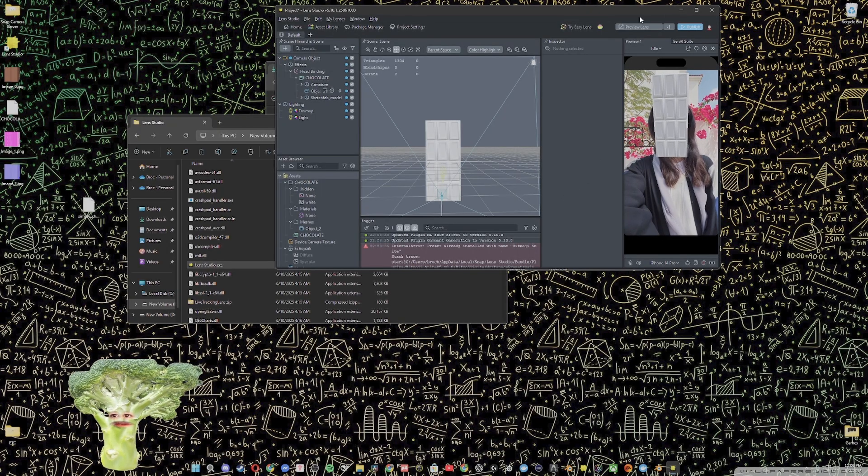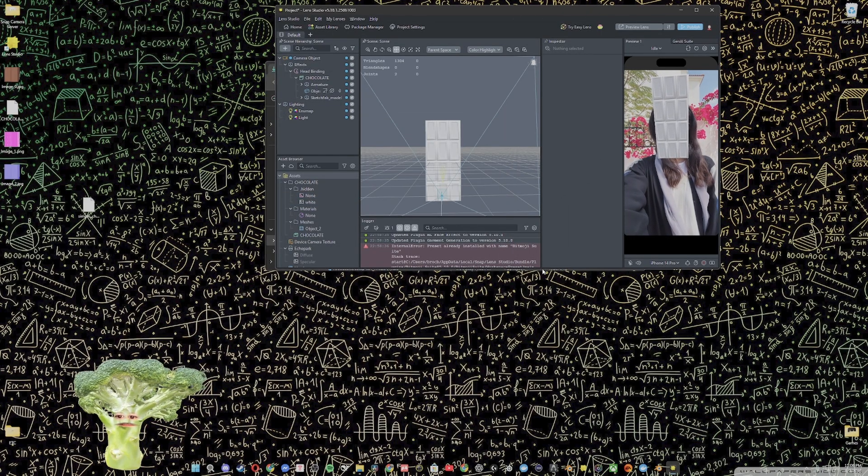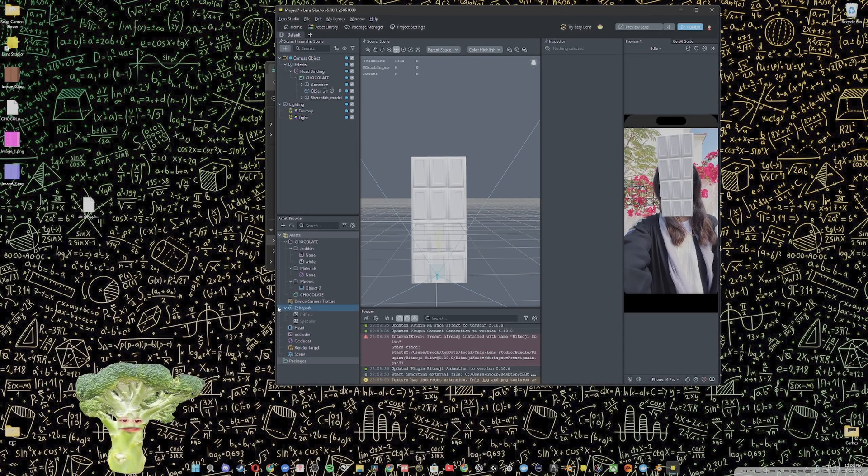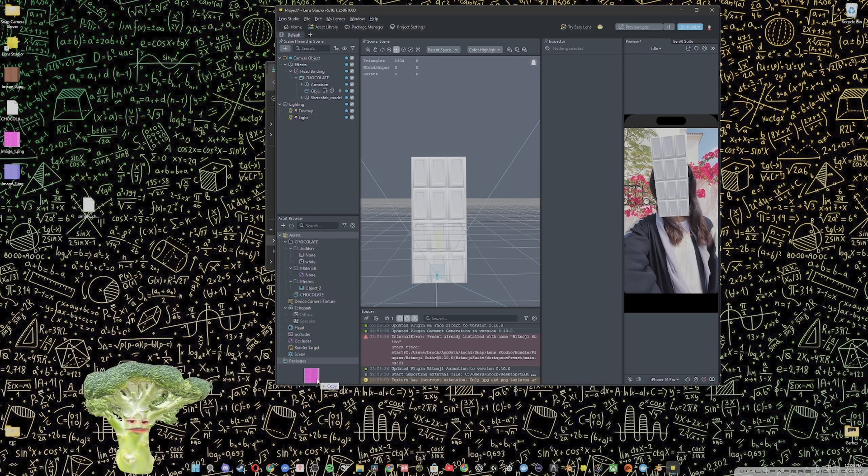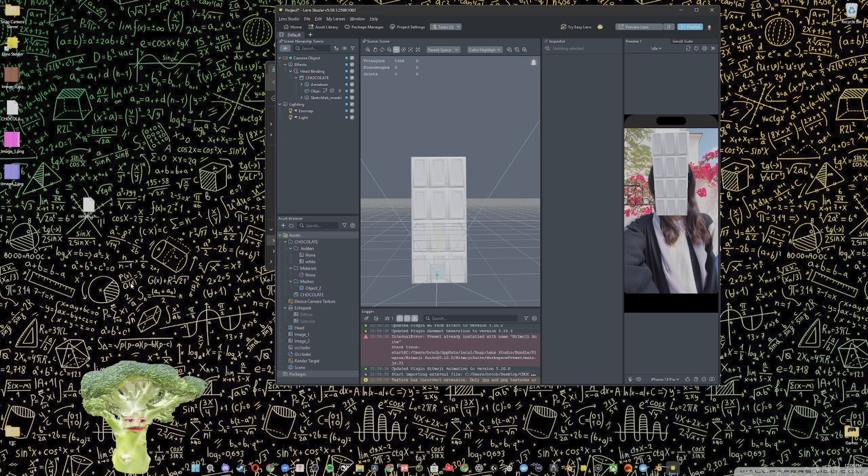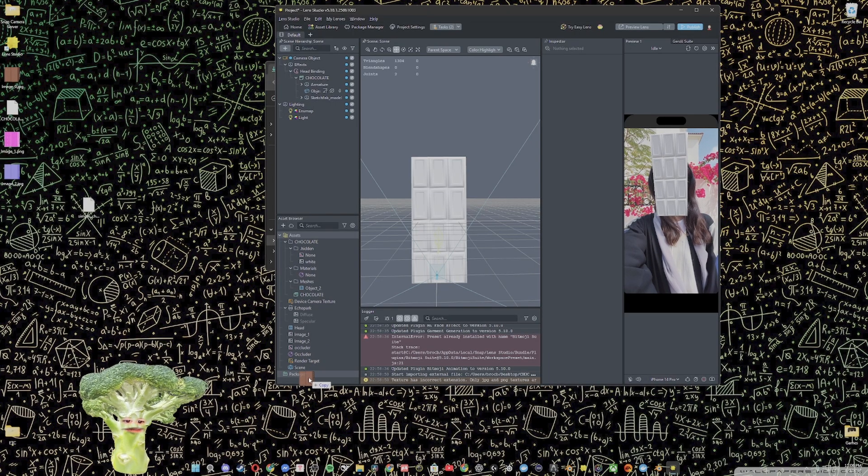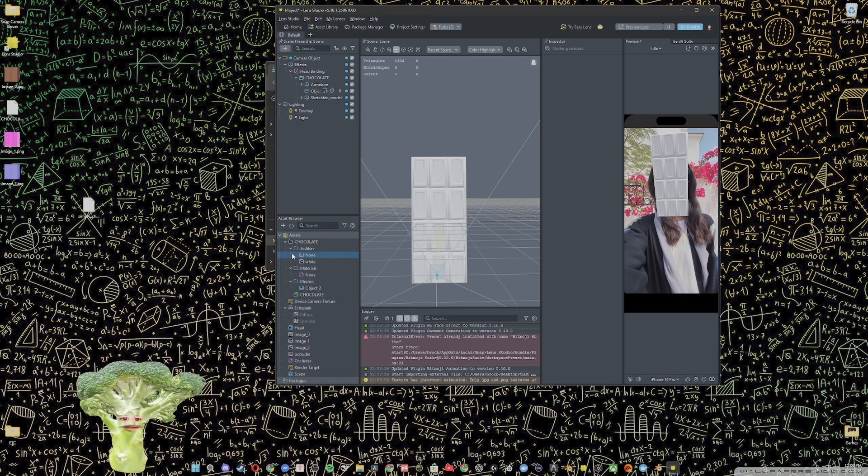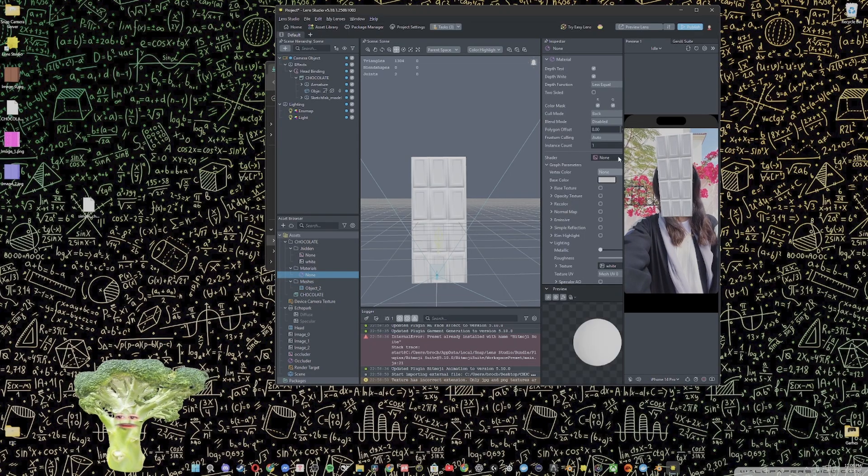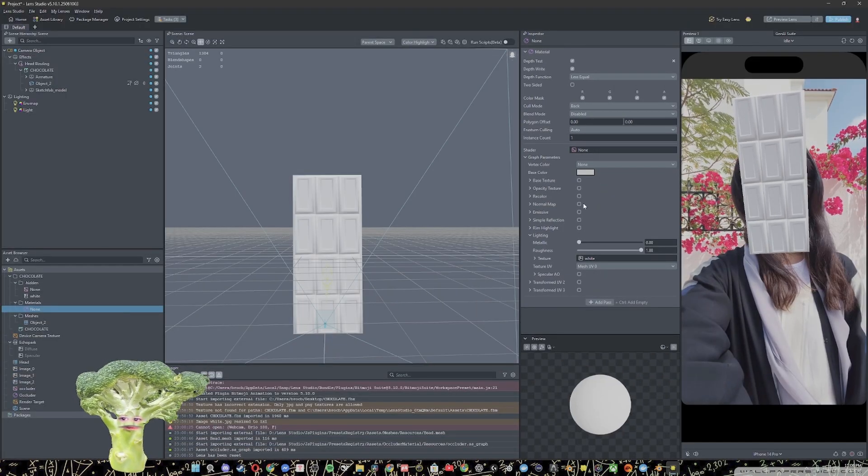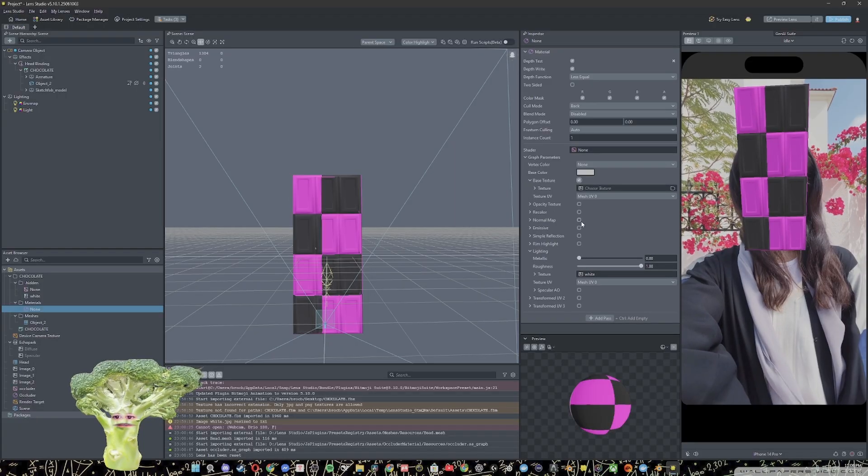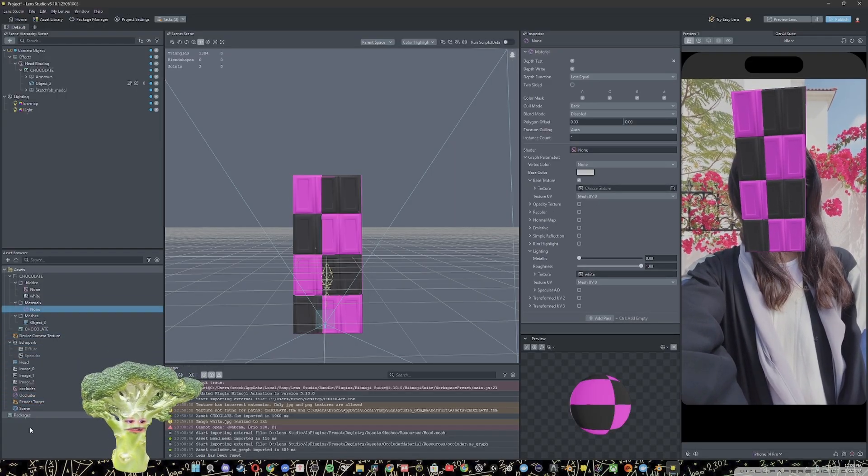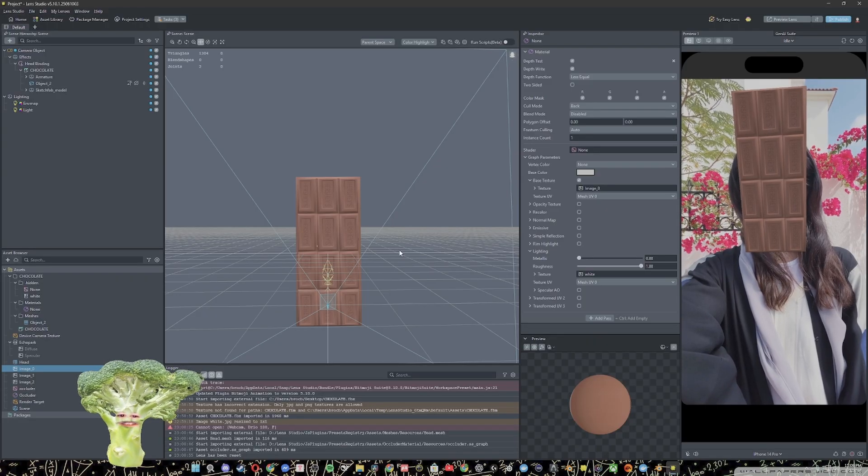So now that when you're in Lens Studio, all you got to do is drag those images into your asset browser. So we'll get each one, drag them in there. Now you can go ahead and edit the material of your model. So base texture, that's going to be image 0. Look at that.